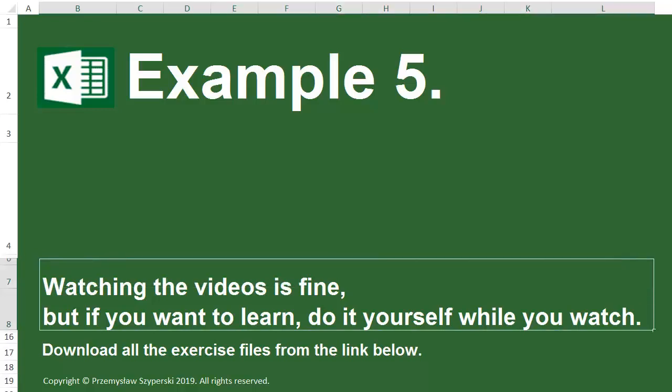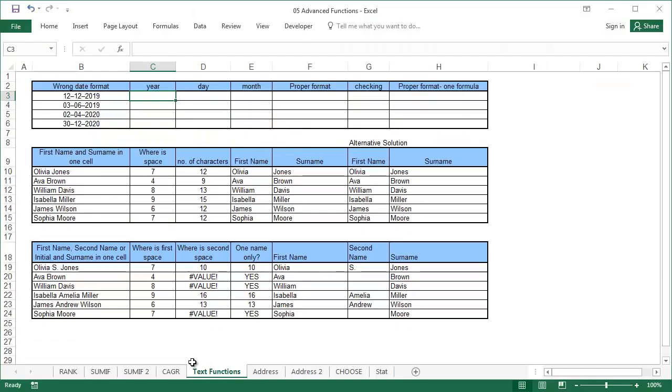Example 5. Text functions. Sheet text functions. Introducing left and right functions.